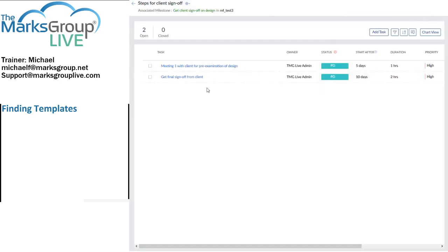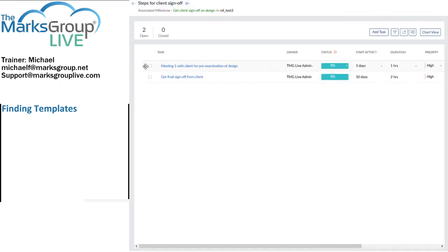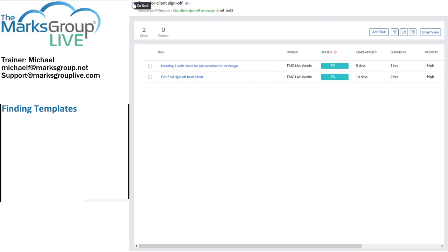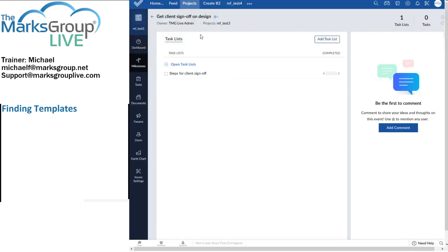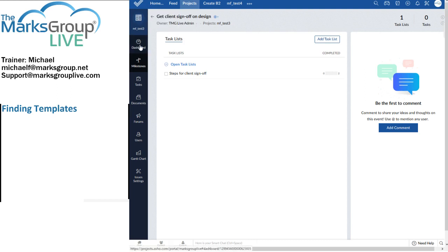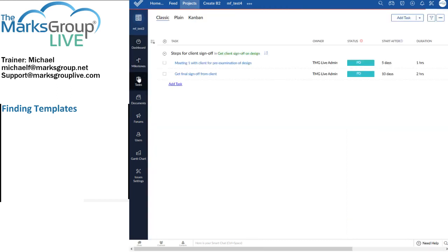So I'm going to close that. Right now, I have two tasks in my task list. My task list is steps for client sign-off. And my associated milestone is get client sign-off on design. So there are some tasks that I have already created.